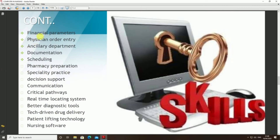Current uses of informatics in healthcare practice include: patient access records, financial parameters, physician order entry, auxiliary department documentation, scheduling, pharmacy preparation, specialty practice, decision support, communication, critical real-time location, better diagnostic tools, tech-driven drug delivery, patient lifting technology, and nursing software.